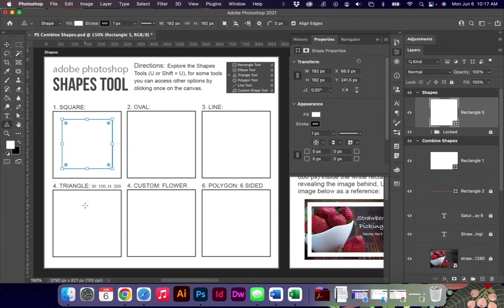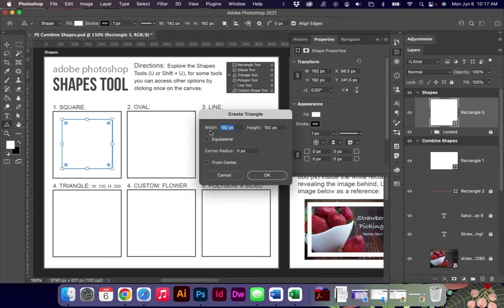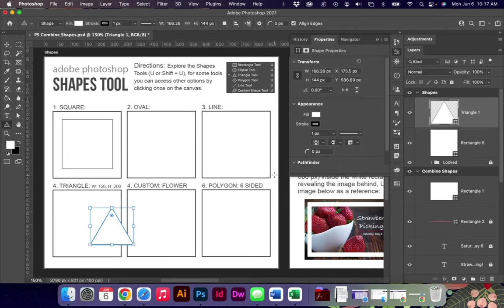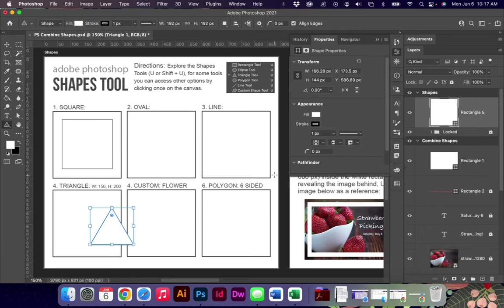Again, if you do an equilateral triangle keep in mind that it's going to change the proportions of your triangle.